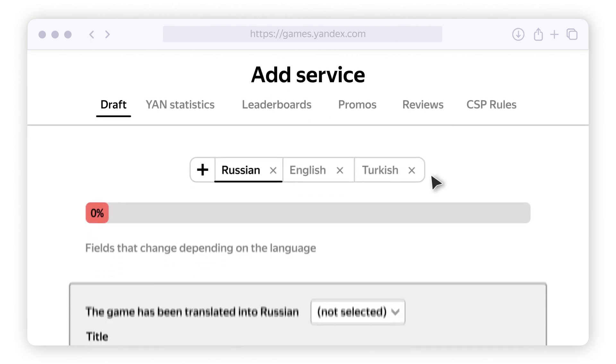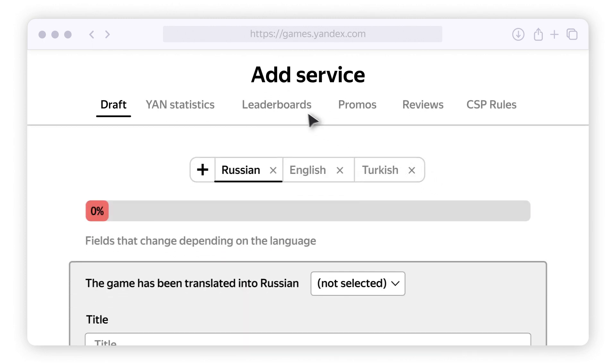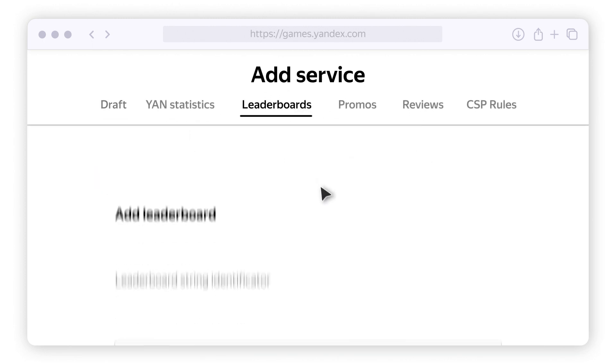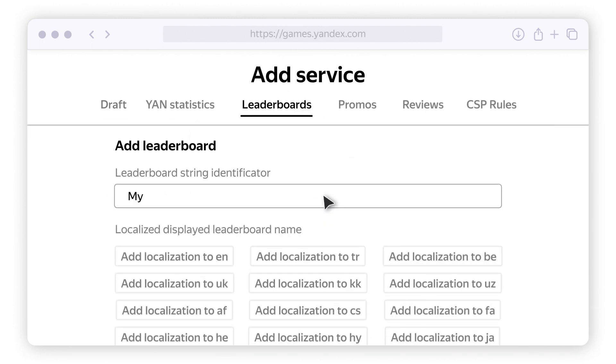How to add a leaderboard to your game: add the SDK code to your game source files, go to your developer console, and select the leaderboard section.